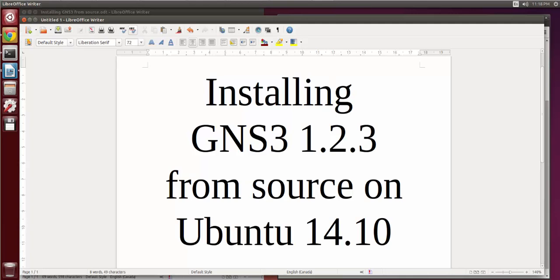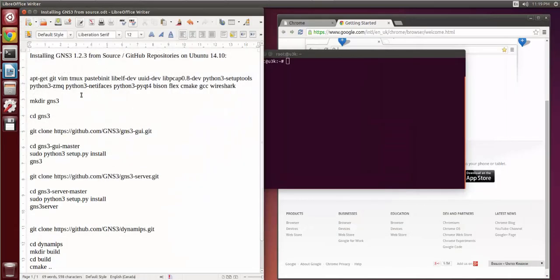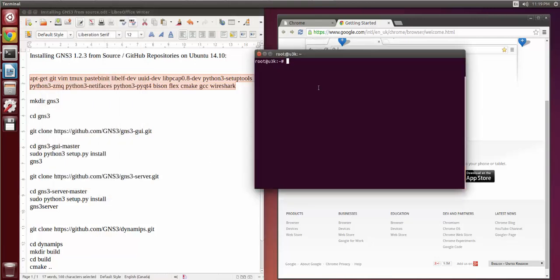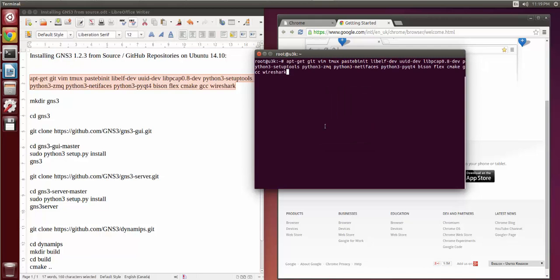Hi, my name is Mansoor Anadhani and in this video I'm going to install GNS3 1.2.3 from source on an Ubuntu 14.10 virtual machine. I'm using VMware Workstation on a Windows 8 host machine. So far all I've done is installed Google Chrome and the VMware tools, so this is pretty much a fresh install. I'll have the notes either in a link to my blog or in the YouTube comments below.